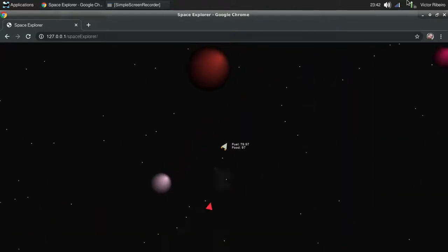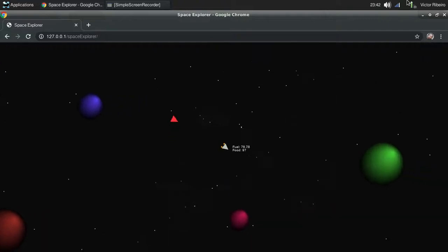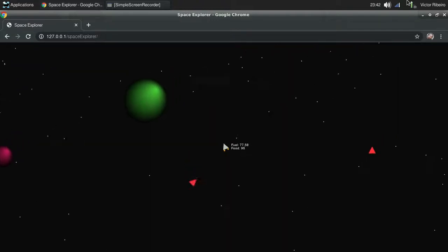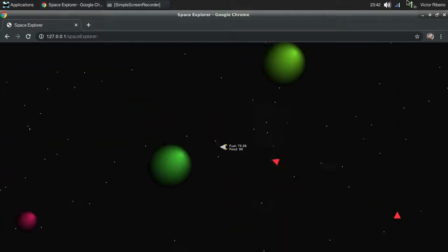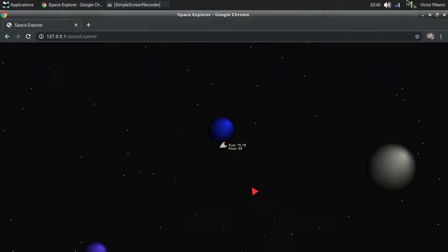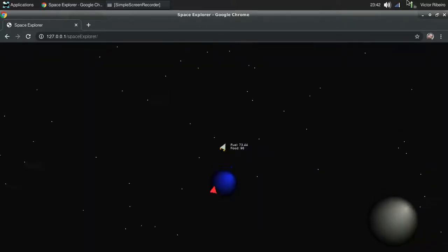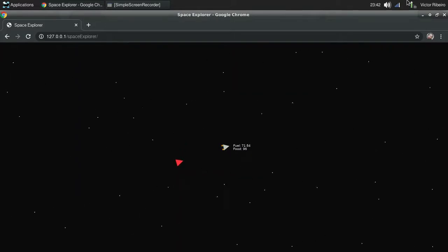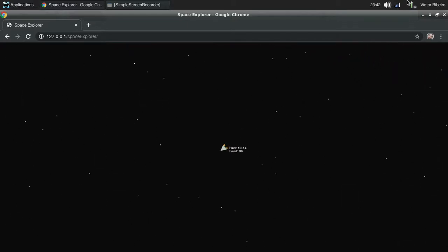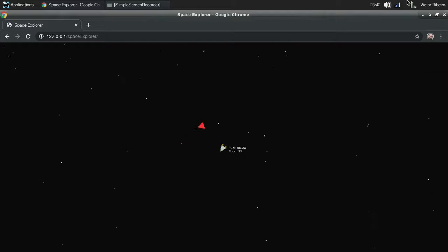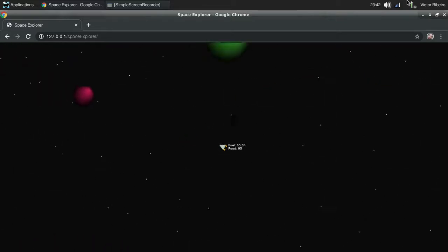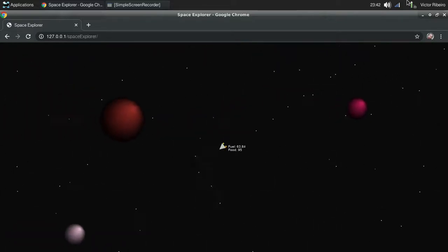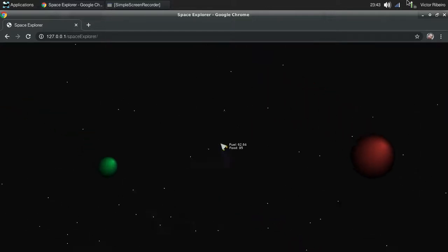Yep, our ship was able to escape that one because it was slower than us. Nice.